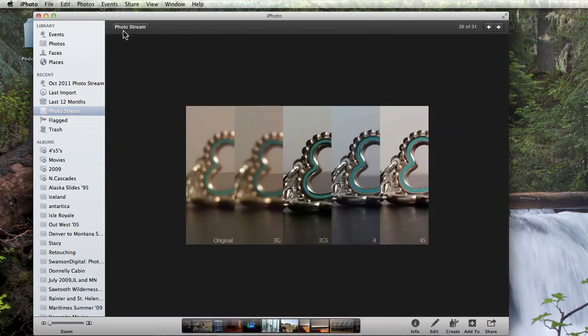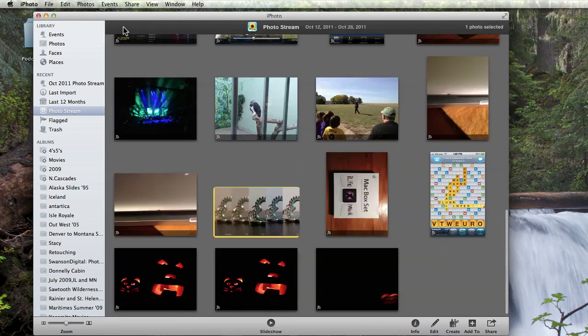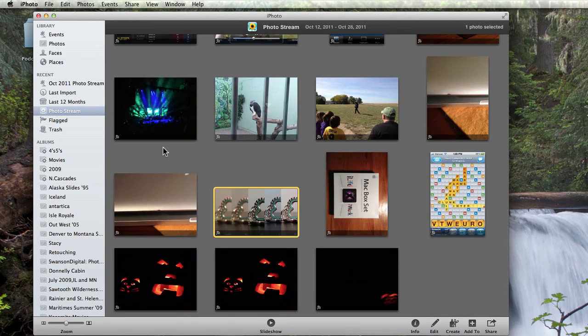Basically, any image you save to your iOS device is automatically published to PhotoStream, which is then represented here in this iPhoto library.